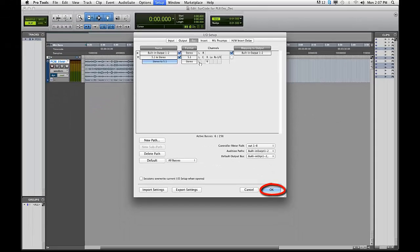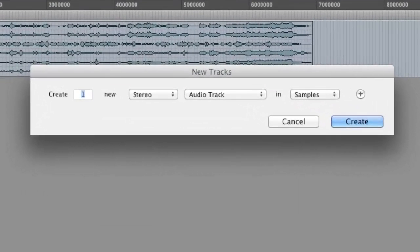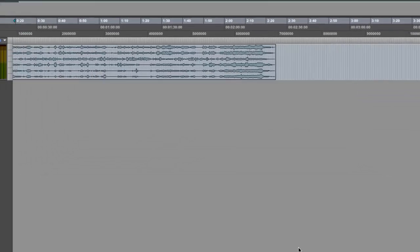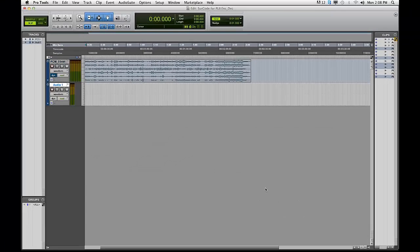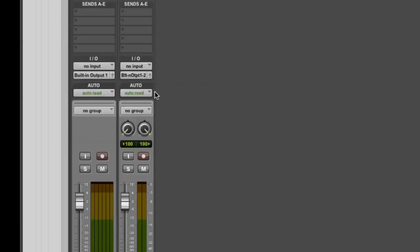Now click OK to exit out of your Pro Tools I.O. Setup. Create a stereo audio track. Route the output of the track containing your 5.1 material to your control room monitors.